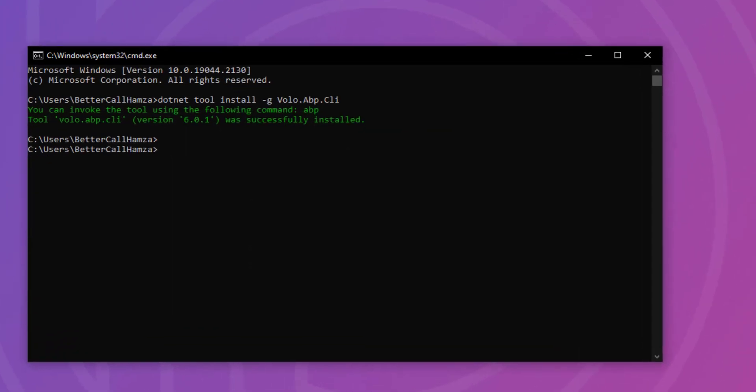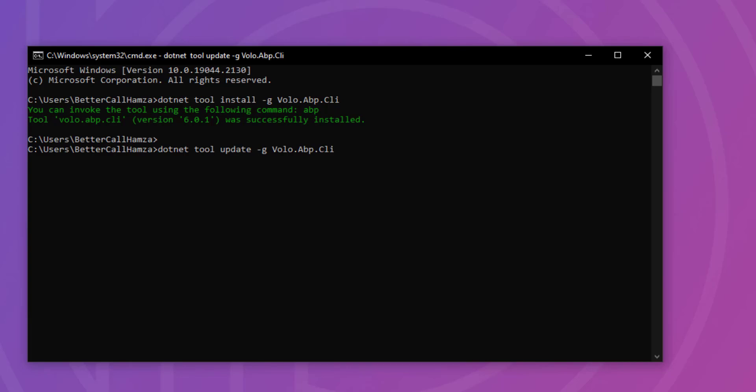Now, let's say another version came out and you wanted to update the CLI. We're going to use the same command, but instead of install, we're just going to use the word update and it will be the same.